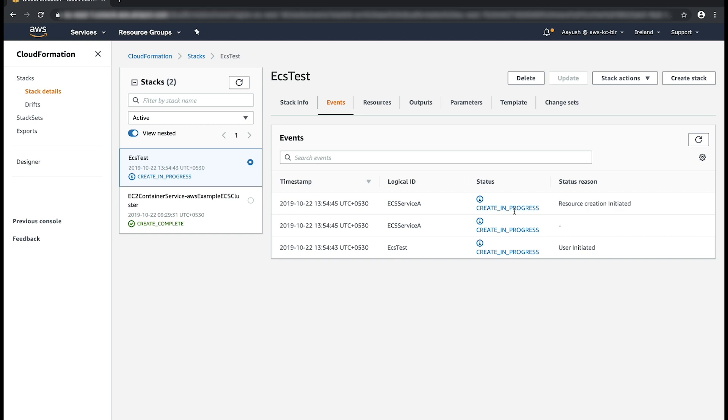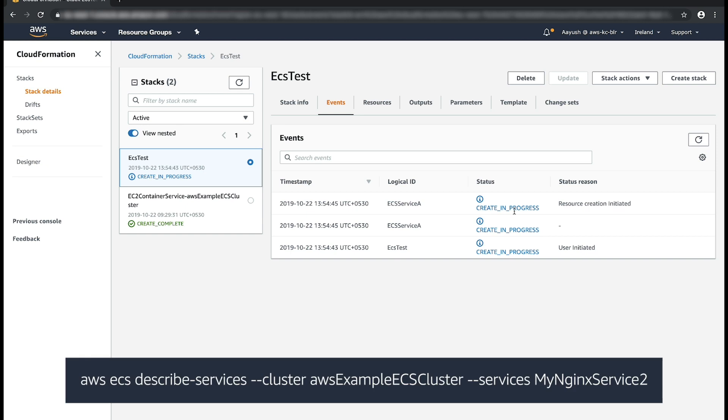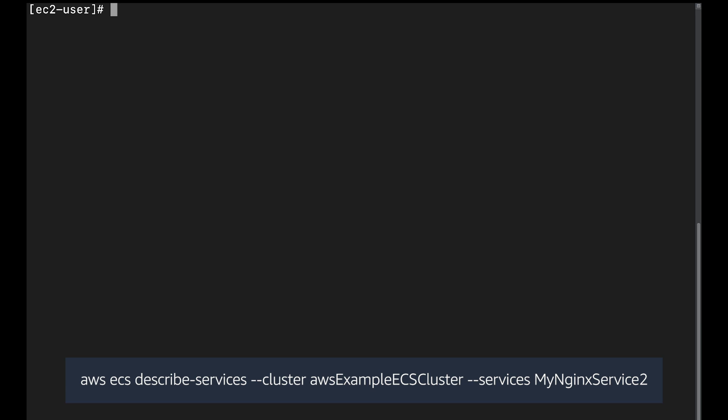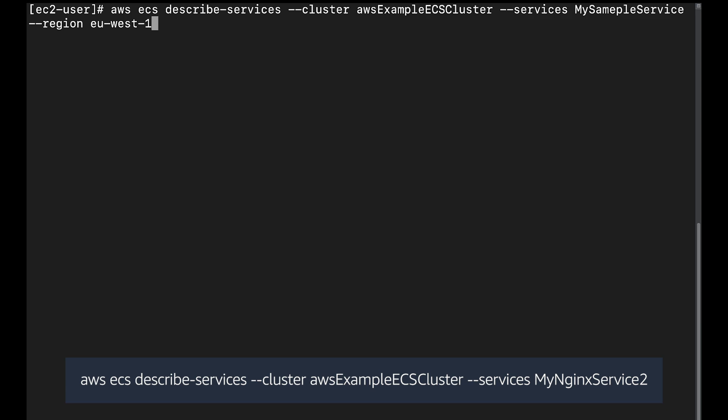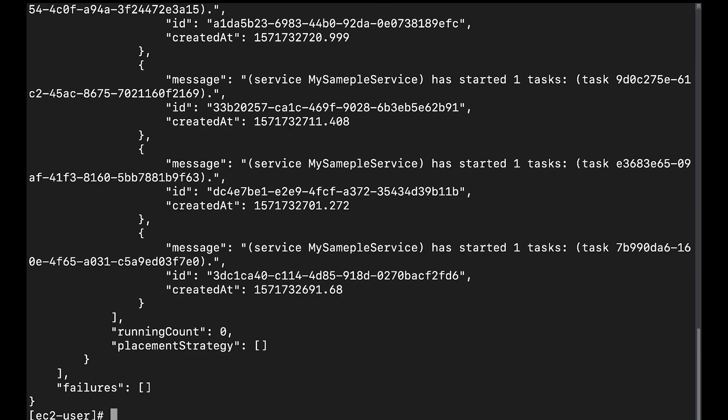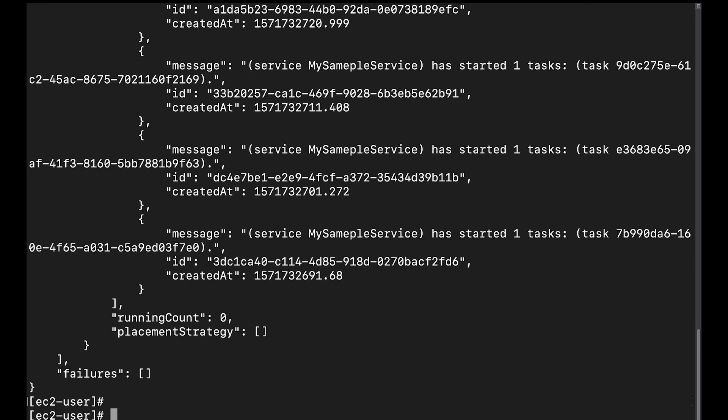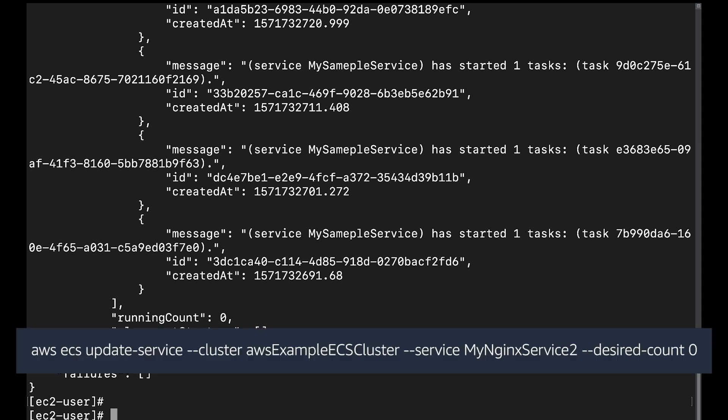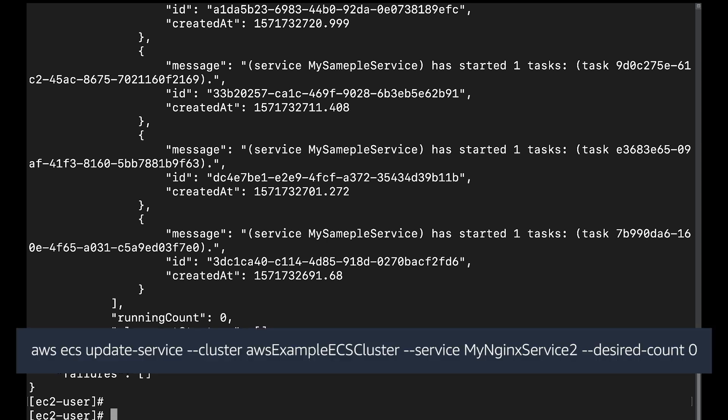To describe the service and list the service events, run the following command. This command can be found in the KC article. To update the desired count of the service, run the following command. The command can be found in the KC article.